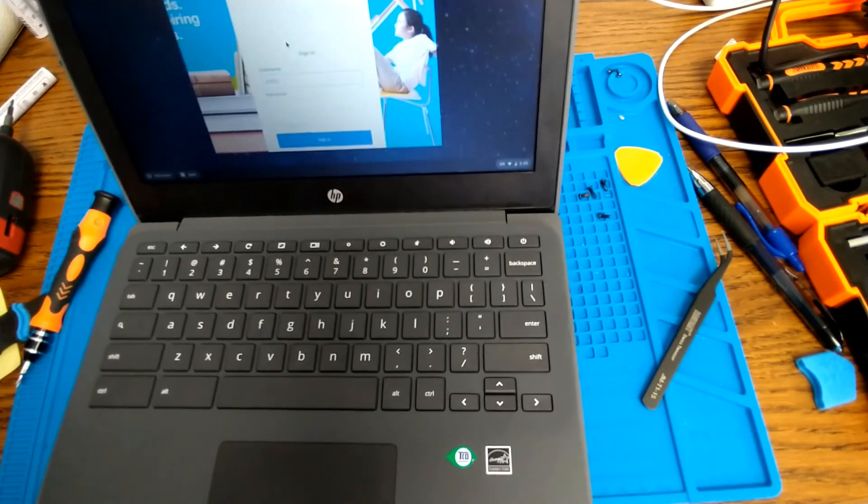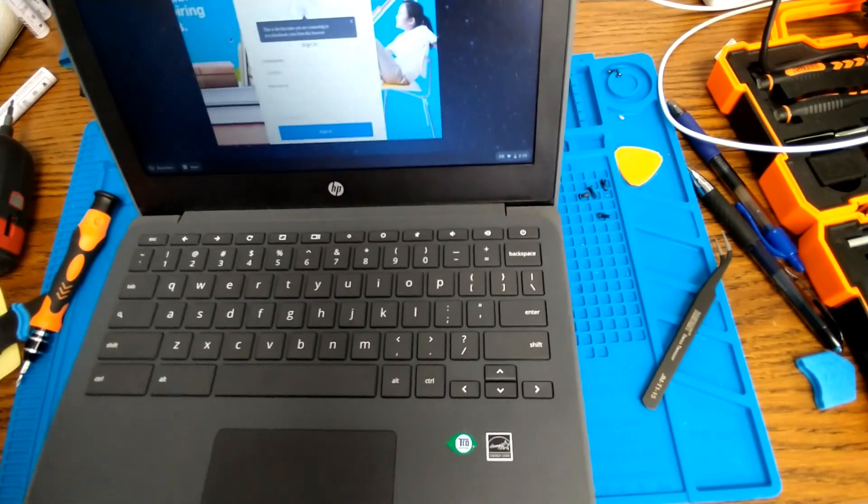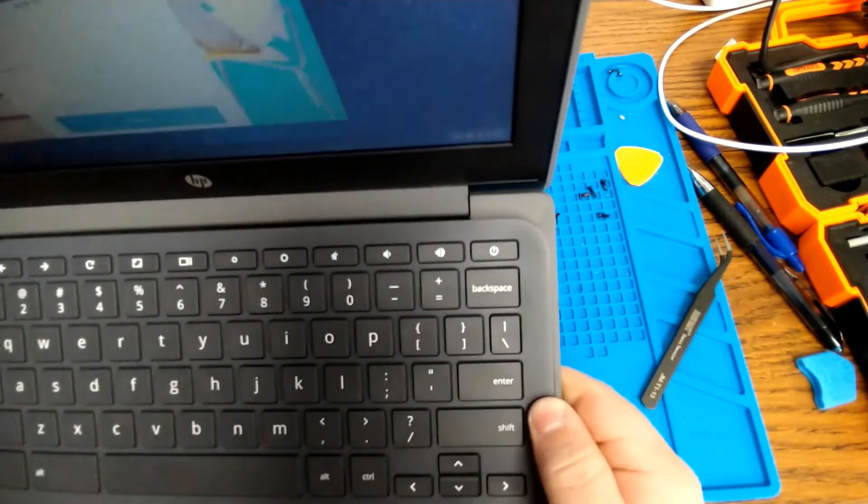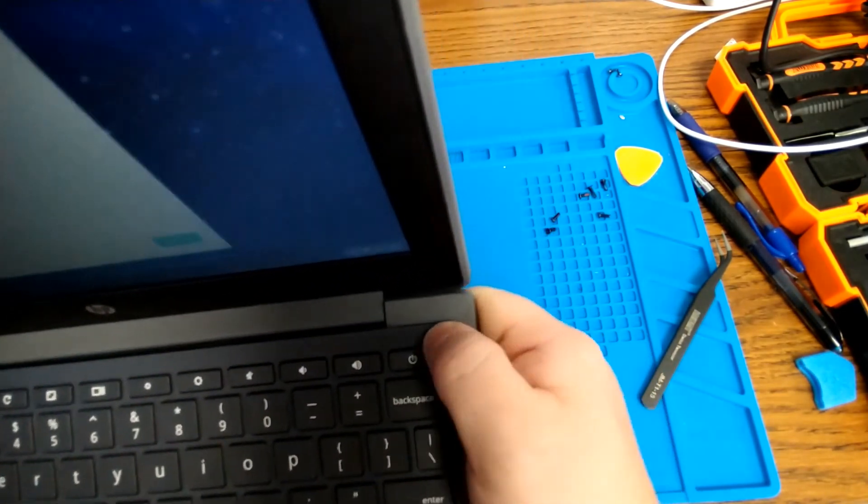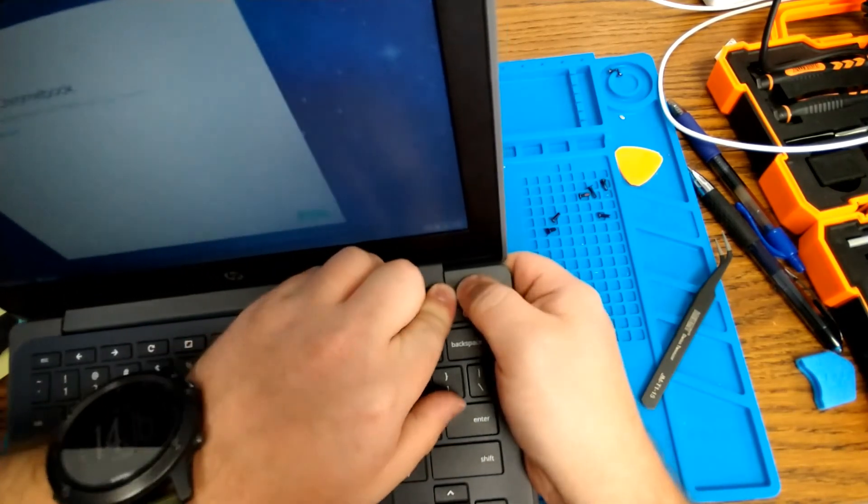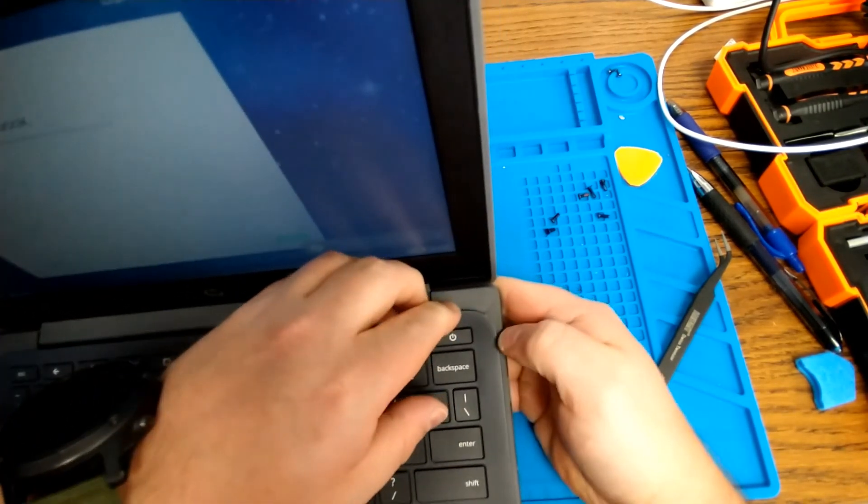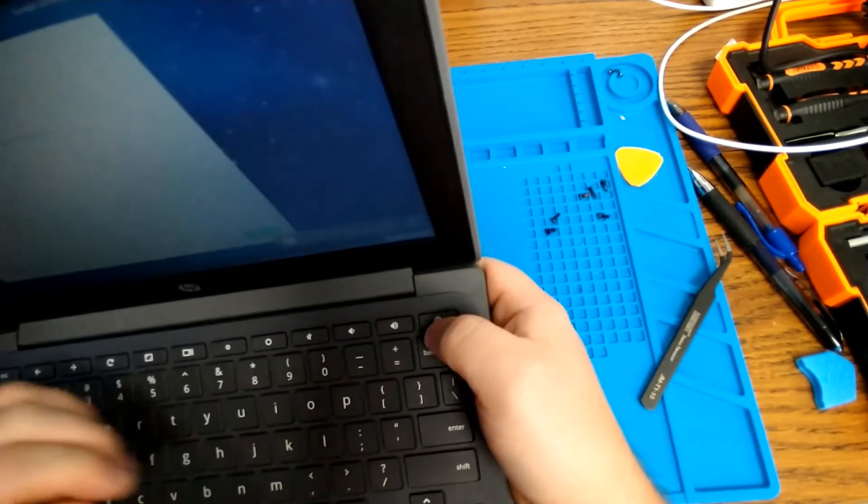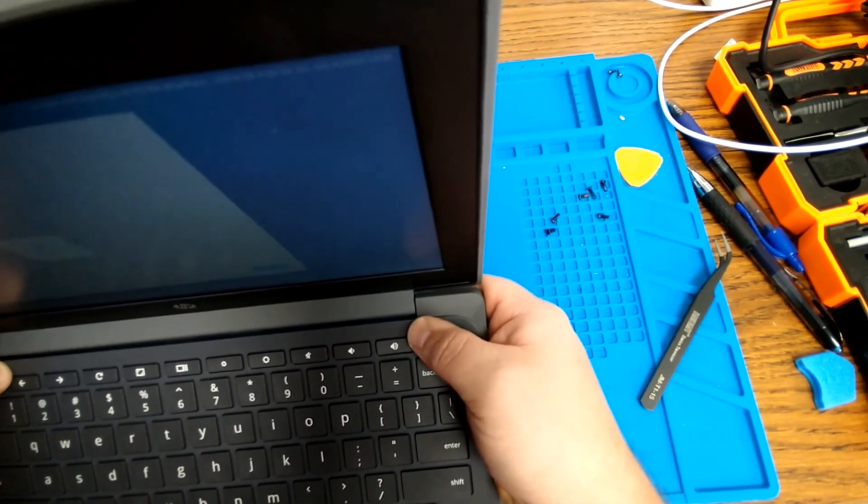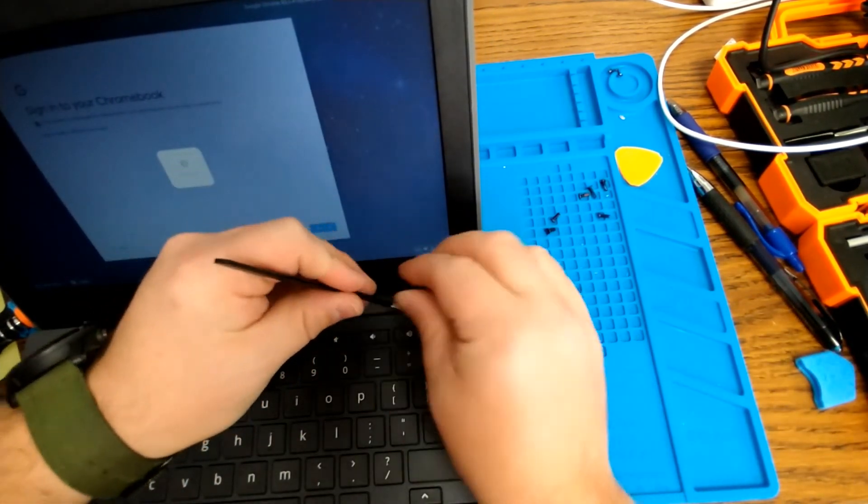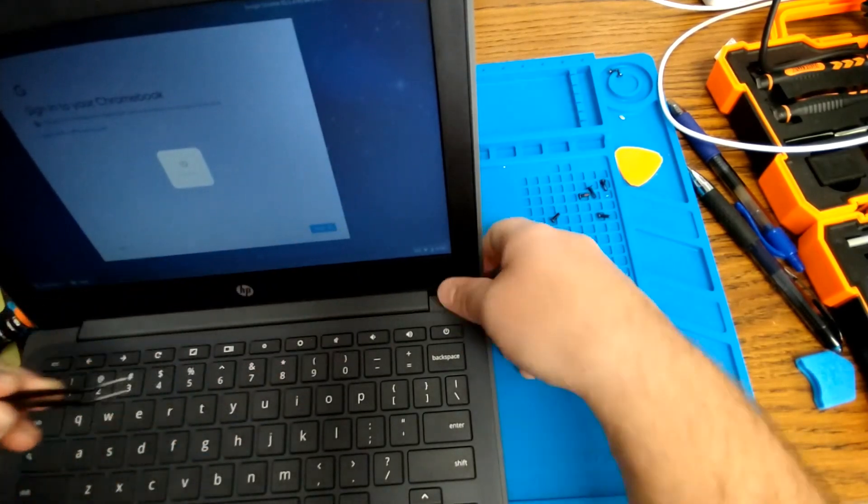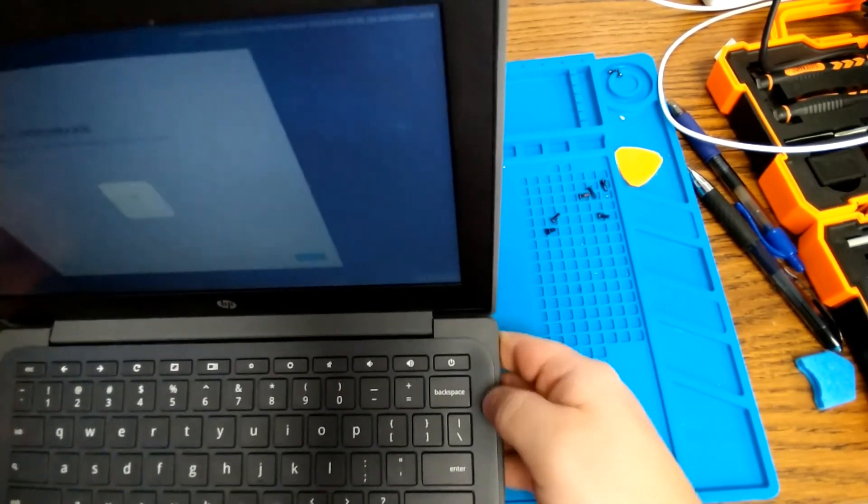So I can just quickly snap the computer back together, making sure I work all of the clips back in. And on the G8s, these ones up by the hinge are a little tricky to get to seat back together. I found that this piece of plastic up by the hinge has been a little bit flimsy, so you might have to persuade it back together.